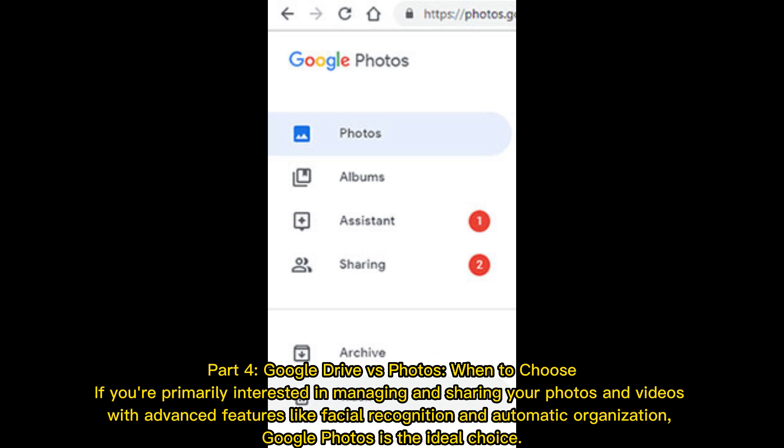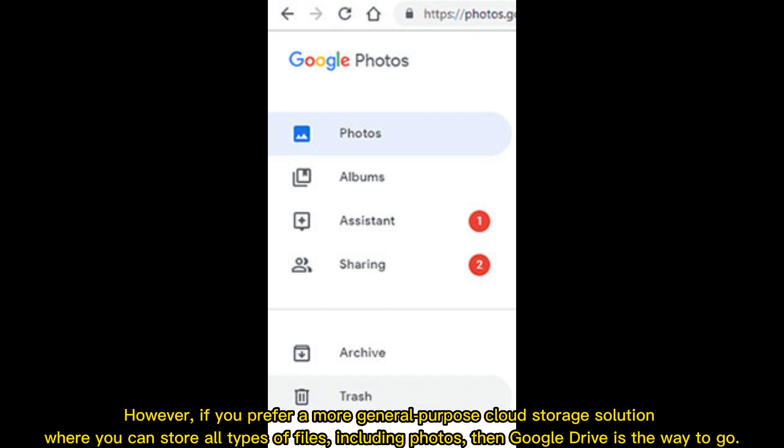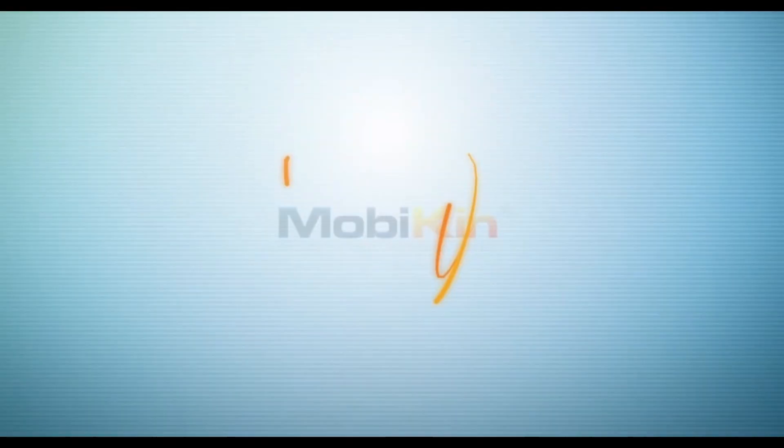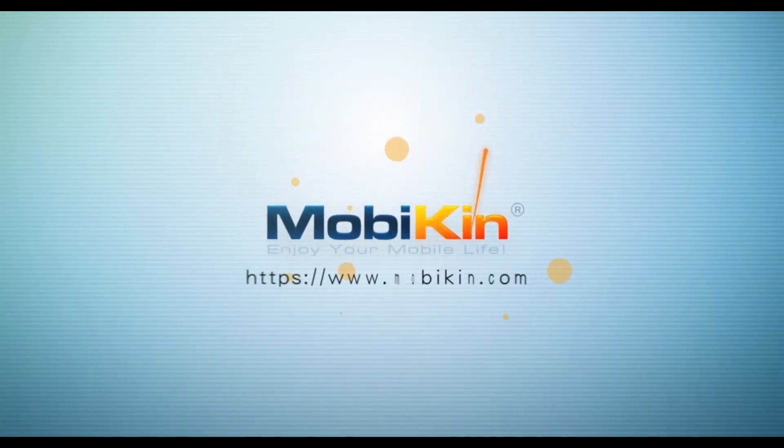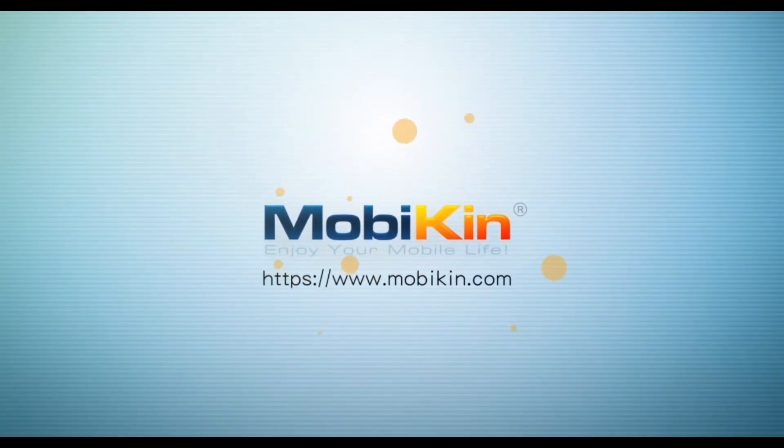Part 4: Google Drive vs Photos - When to choose. If you're primarily interested in managing and sharing your photos and videos with advanced features like facial recognition and automatic organization, Google Photos is the ideal choice. However, if you prefer a more general-purpose cloud storage solution where you can store all types of files including photos, then Google Drive is the way to go.